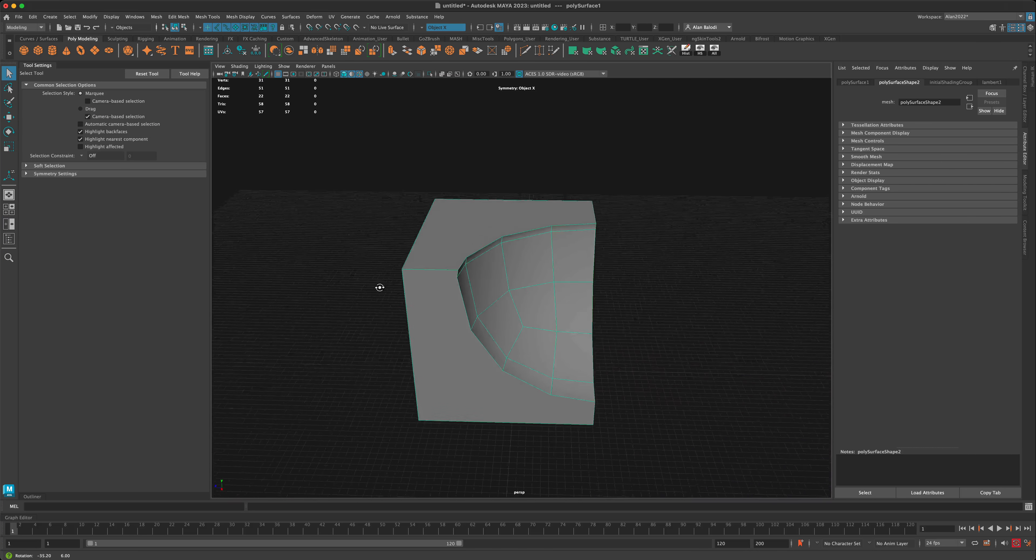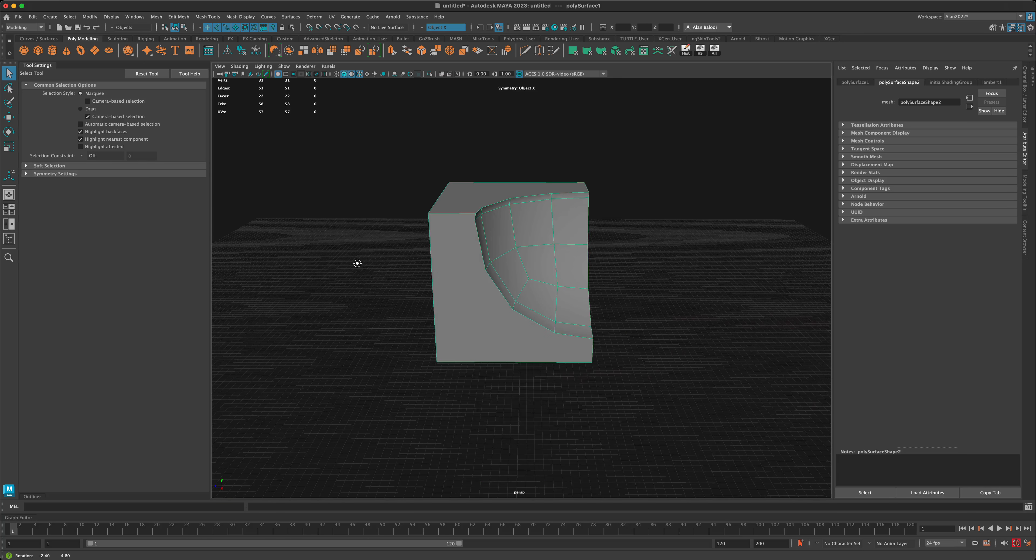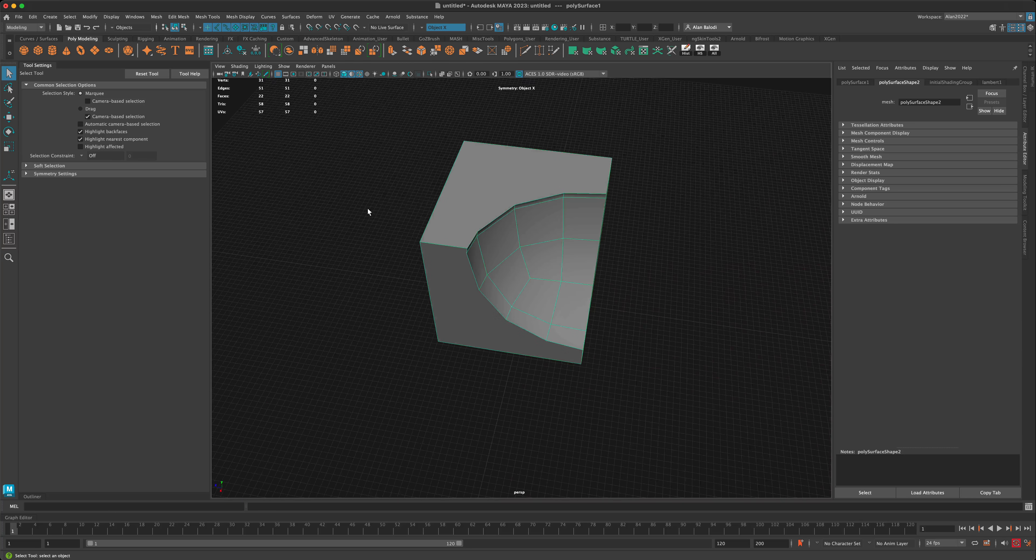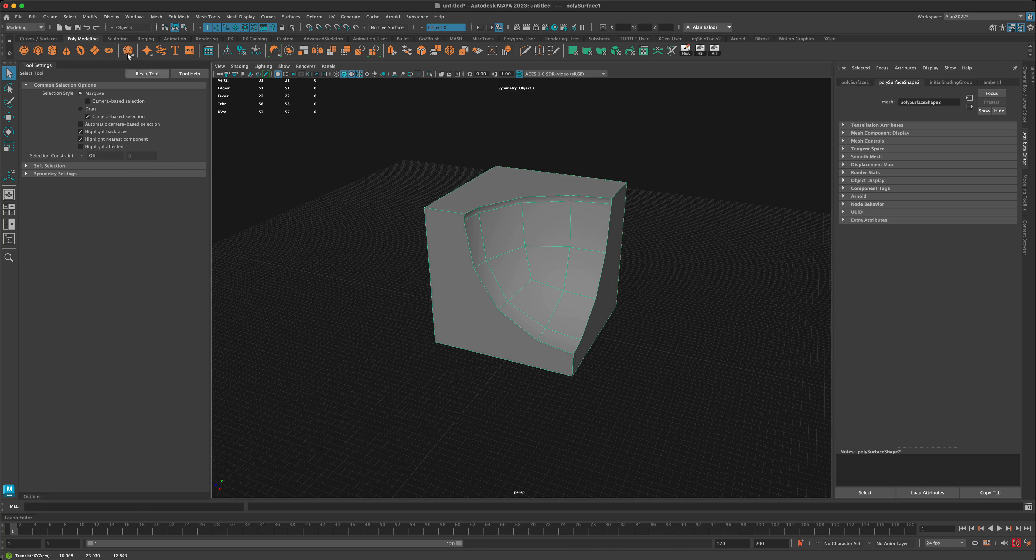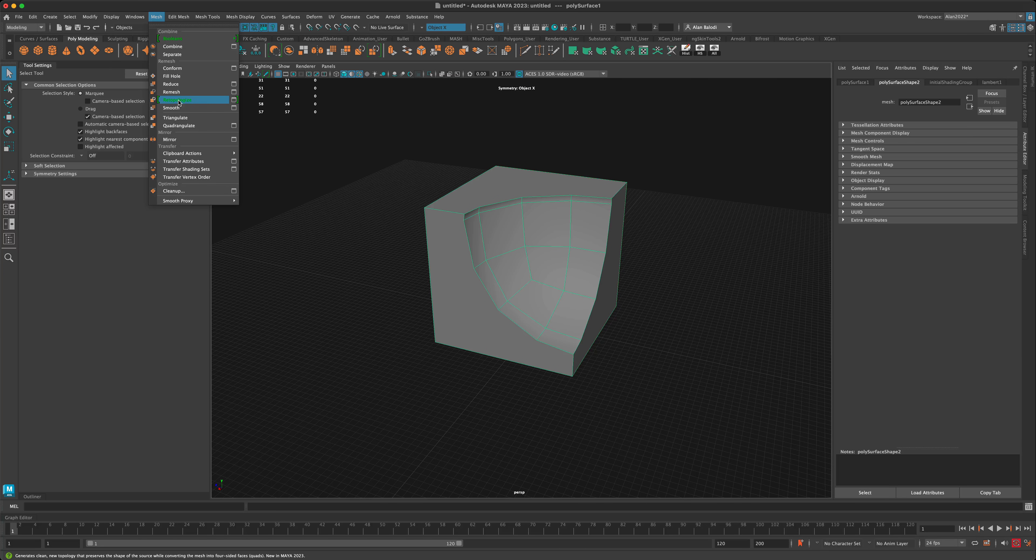It looks really cool and clean. If this was a game model, of course we can't have faces that are not quads. Let's keep this selected, go to Mesh, and do Retopologize.